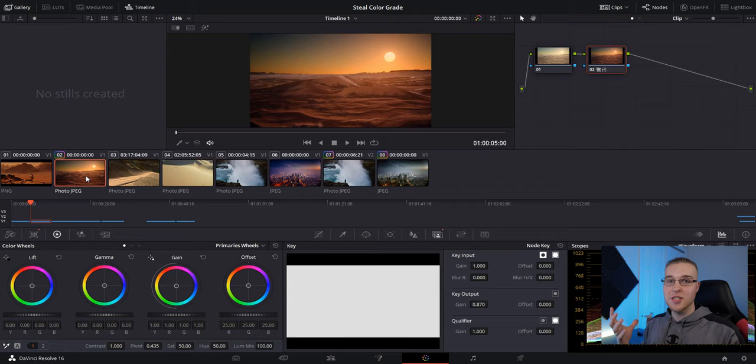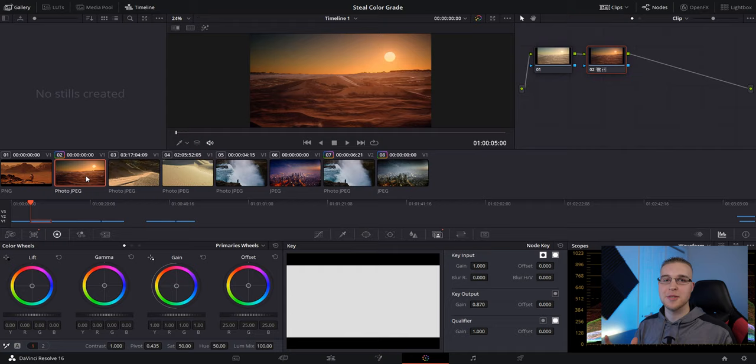So you can see that this works with clips that are relatively similar in the way that they were shot. But if you're trying to match two clips that have completely different colors, sometimes it won't work, but other times it will.